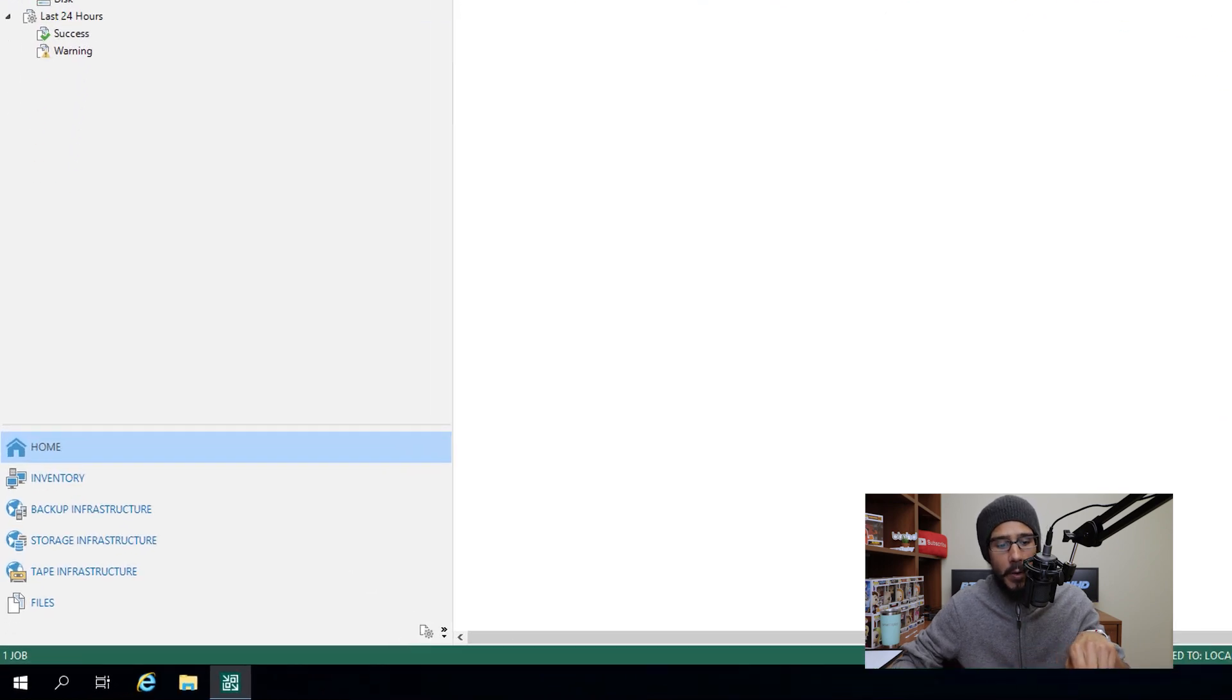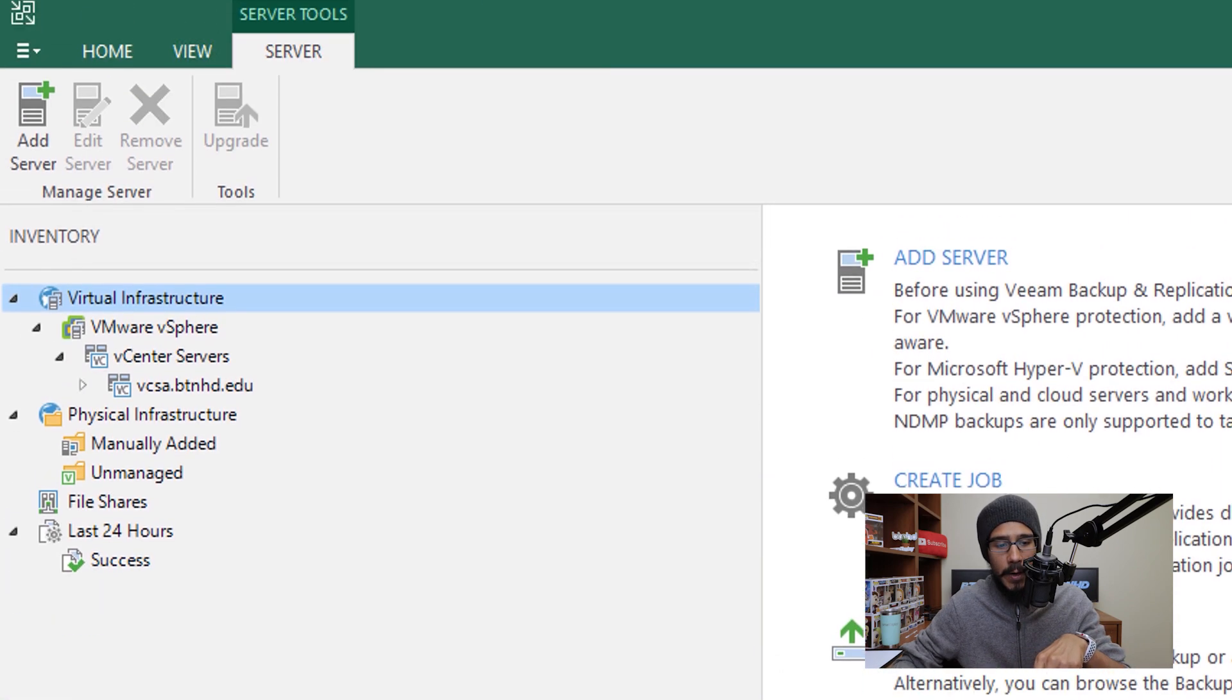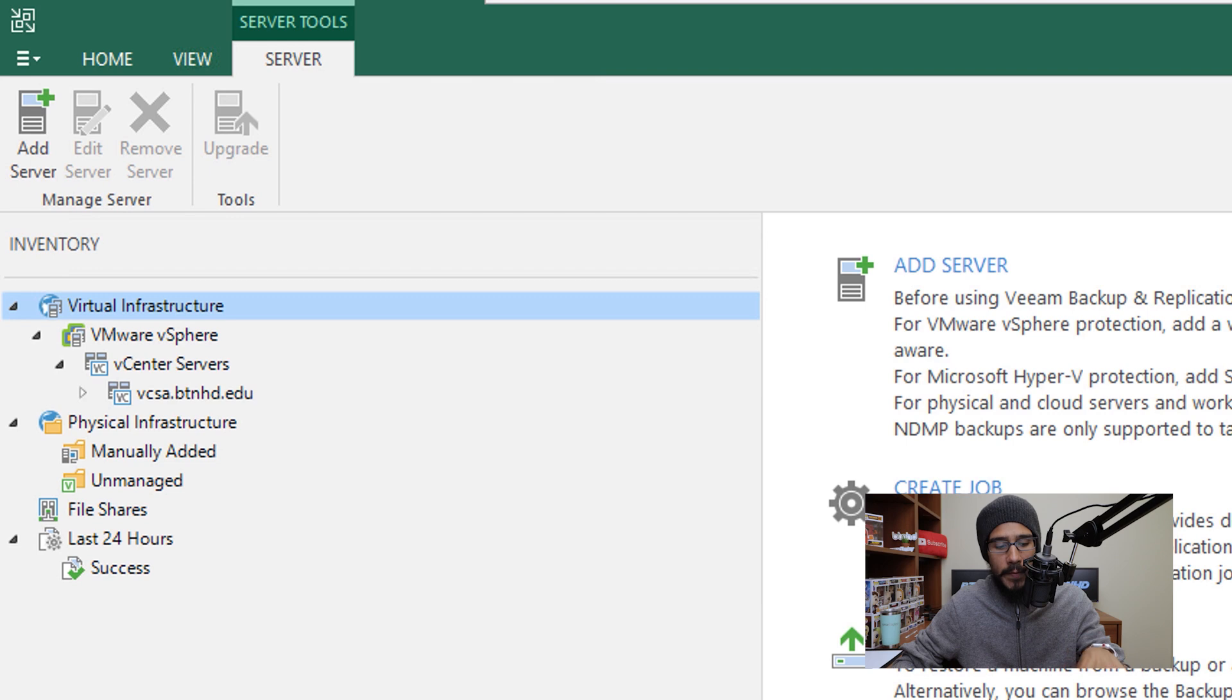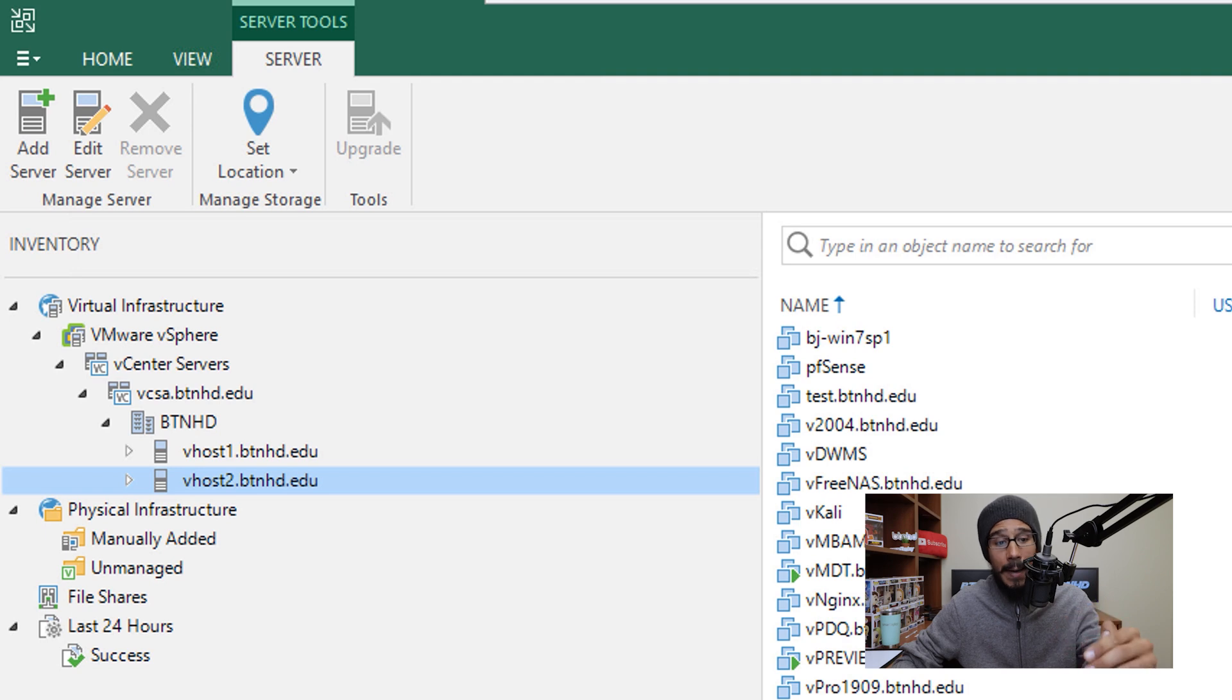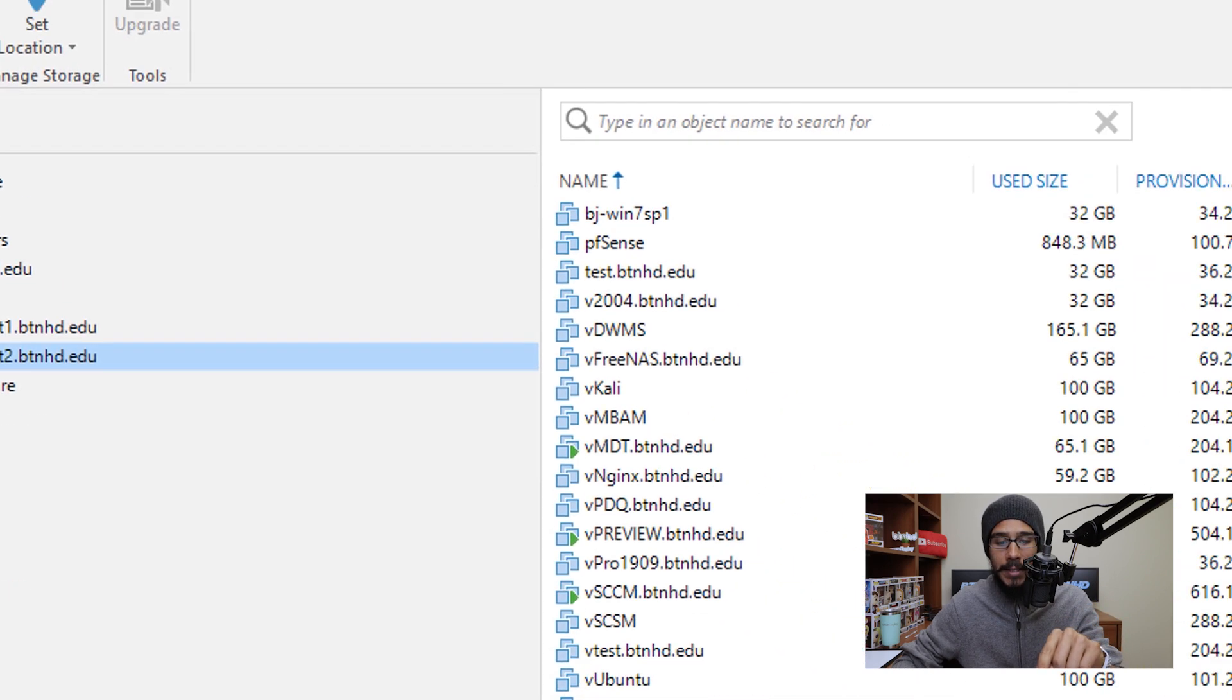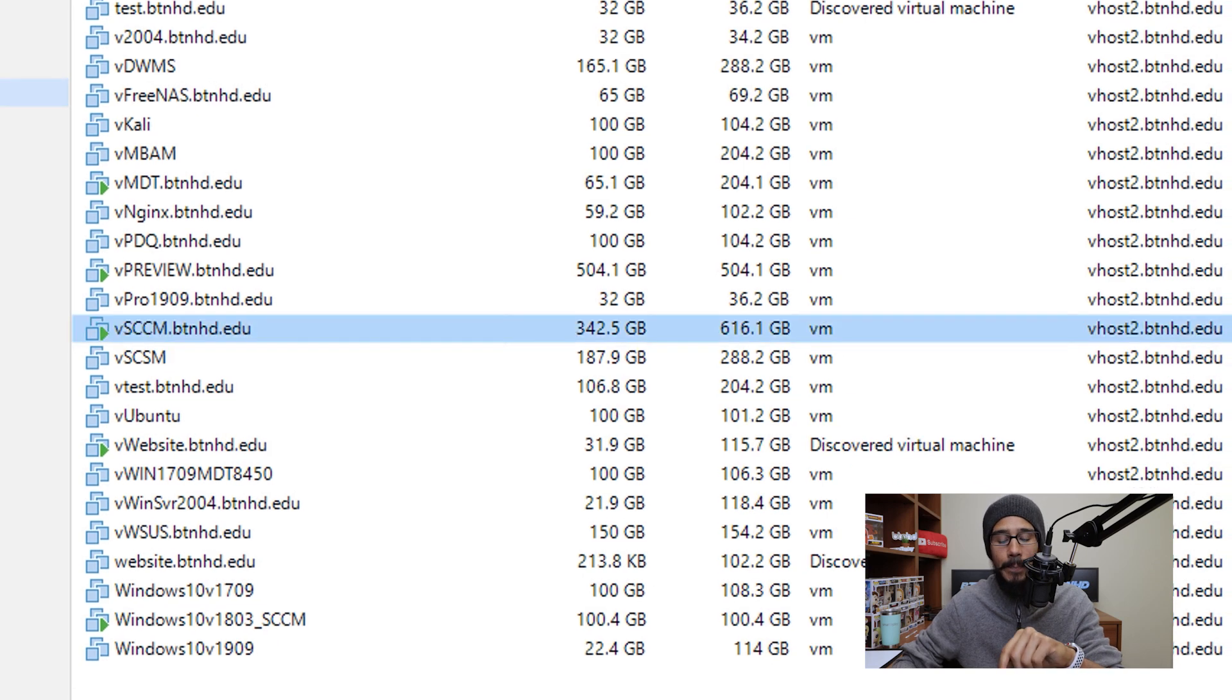Once it's up and running, we're going to click on inventory. Within inventory, I'm going to open up my vCenter to the point that I can see my hypervisors. Now within host 2, I want to migrate my SCCM machine, so I'm going to select it.